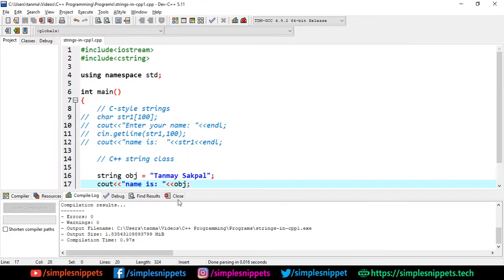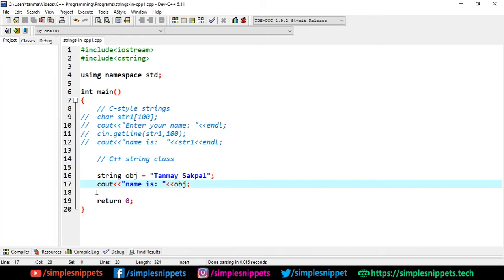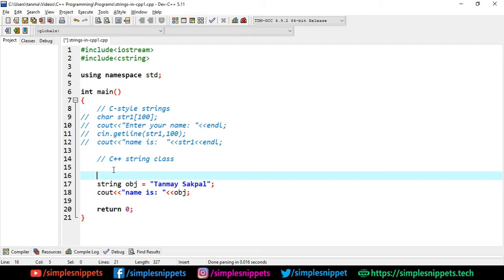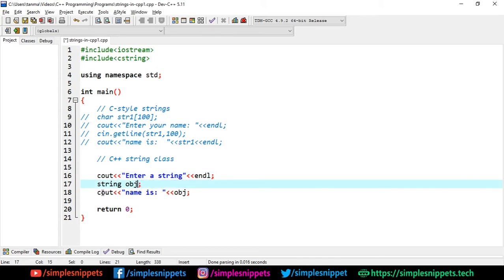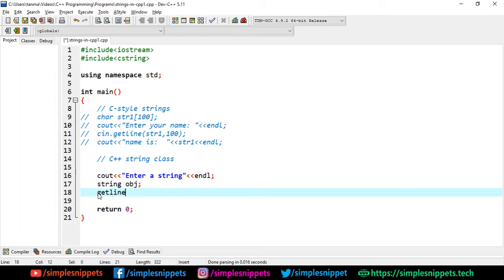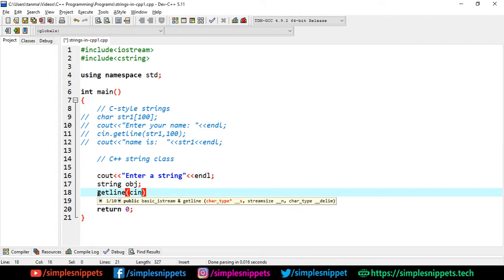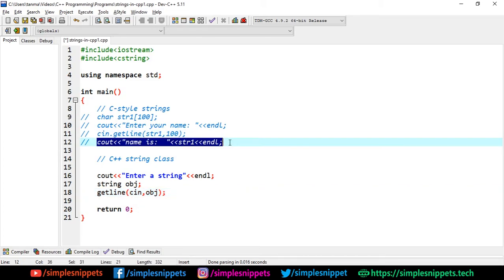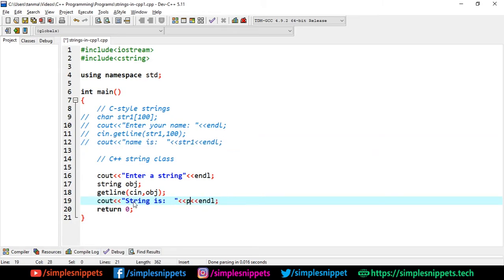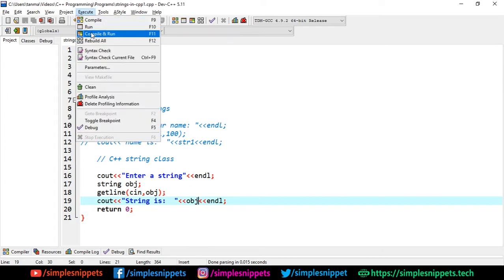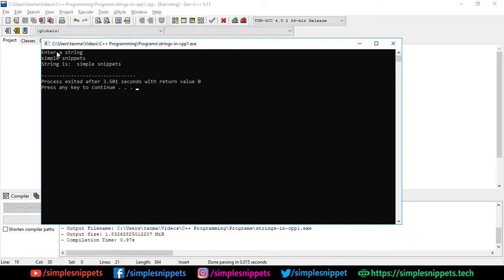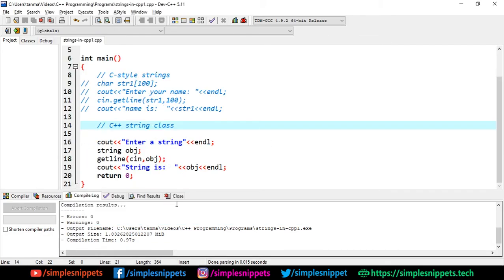You can also take input from the user with string class objects. Instead of using 'cin' directly, you call the standalone 'getline' function. I'll prompt 'enter a string', create a string object, and then call 'getline(cin, obj)' — 'cin' is the default object to take input from the console, and 'obj' is where the value is stored. Saving and running, I enter 'Simple Snippets' and the output is 'string is Simple Snippets'.